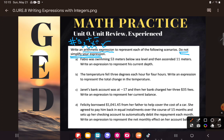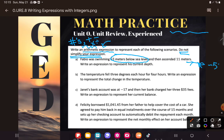Okay, here we go. 'Fabio was swimming 53 meters below sea level.' So Fabio is swimming 53 meters below sea level — hopefully he has a mask. If you're below sea level, a good way to conceptualize that is as negative 53. Then 'he ascended 11 meters' — there's a little vocabulary we need to understand.